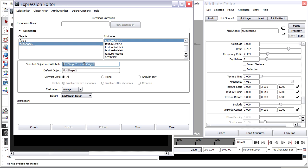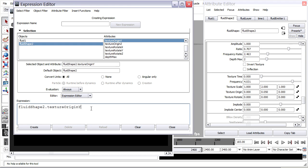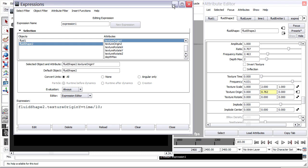I'll take this fluid shape, texture origin Y, middle mouse, drag it down in here. Make the text bigger with Ctrl and mouse wheel. And I'll set that equal to time divided by, let's say, 10, and then a semicolon. Create that expression.